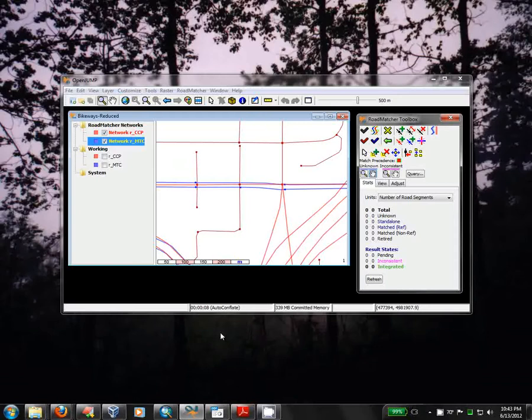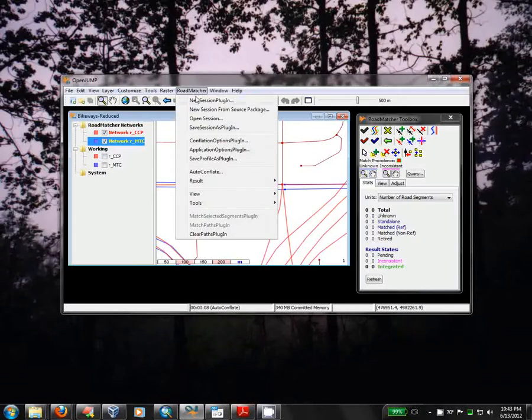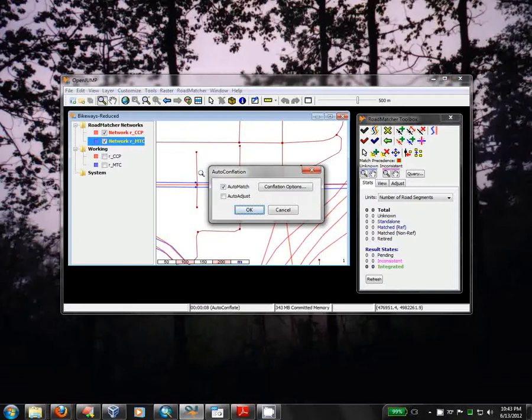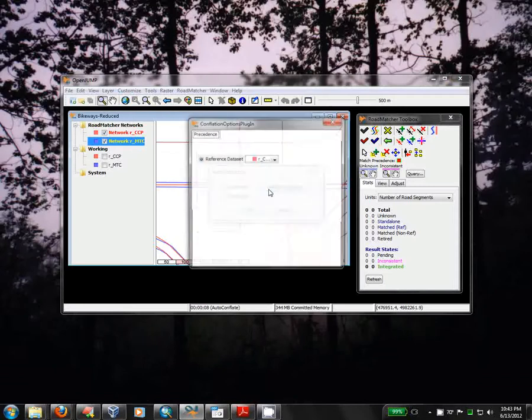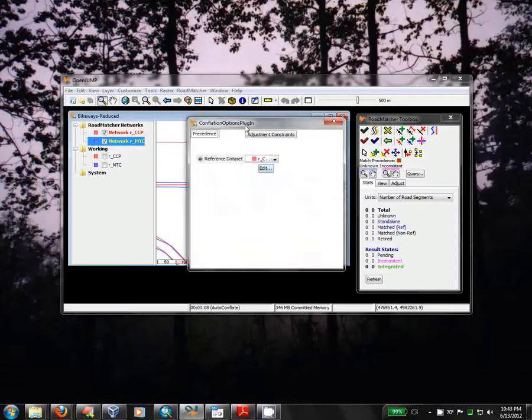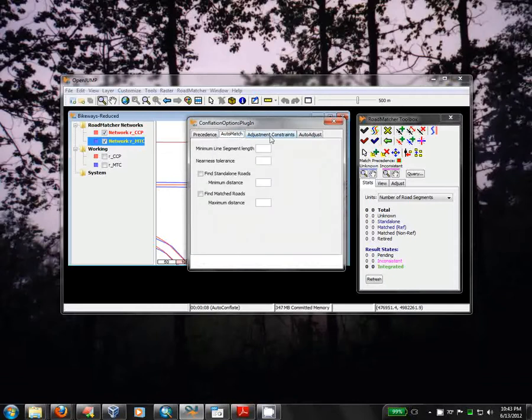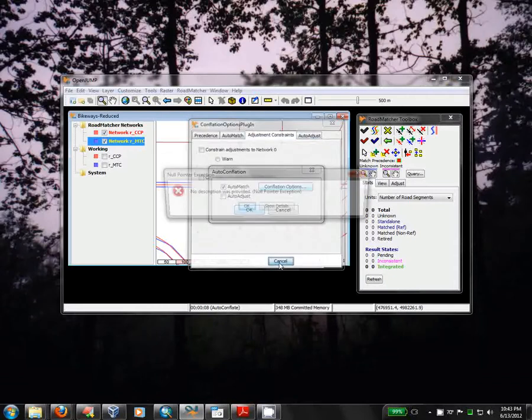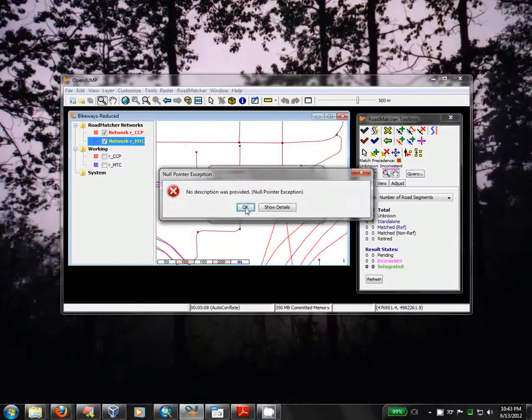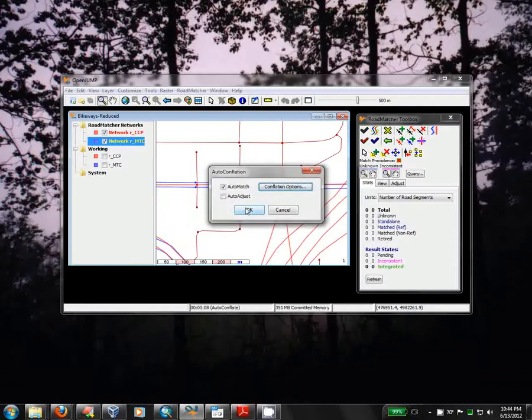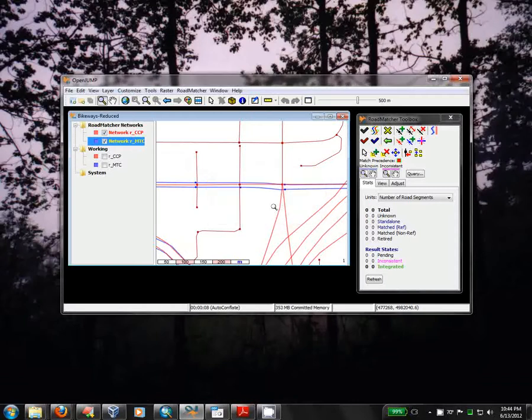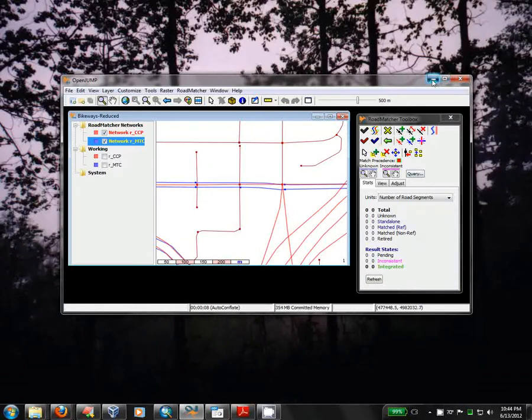Unfortunately, Vivid's extension called Roadmatcher is buggy, at least with my version of Java and OpenJump. There we go. Null pointer exception. But OpenJump or Roadmatcher has some cool features, but they're probably not the best for Cyclopath. In fact, it leaves us a bit of cleanup to do after it runs, which is what this screencast is all about.